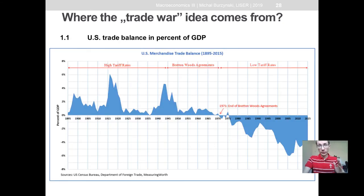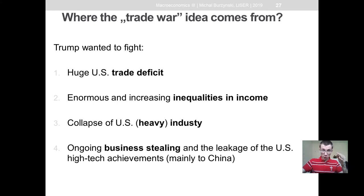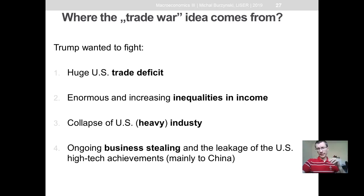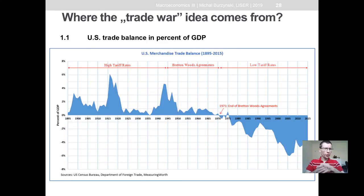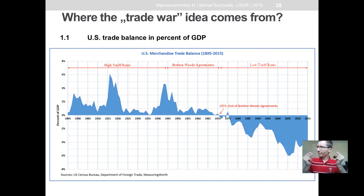Let us try to disentangle all four motives for implementing tariffs and rationalize whether tariffs are the best response to fight each of those four points mentioned by Donald Trump during the presidential campaign.